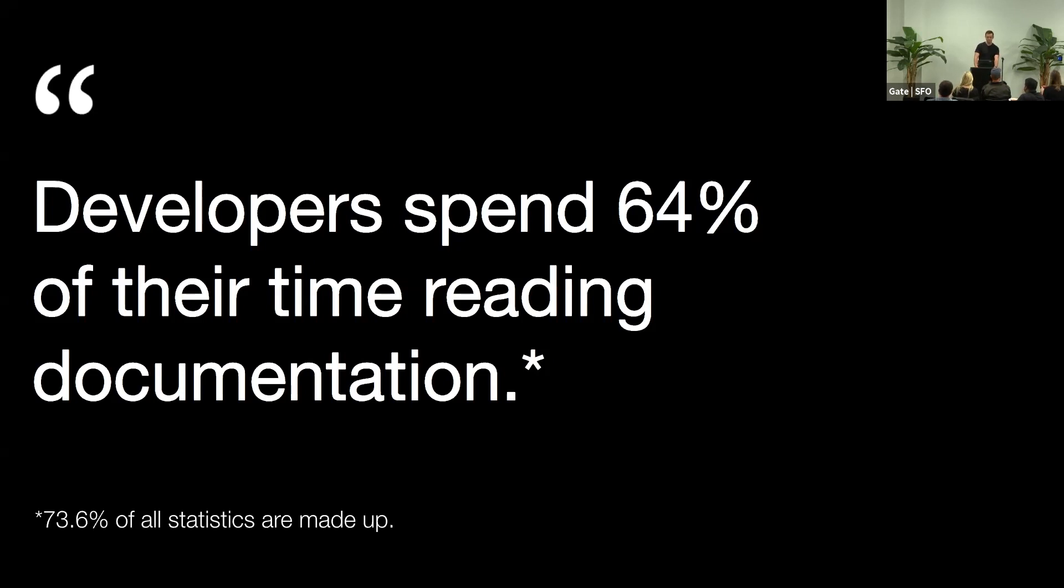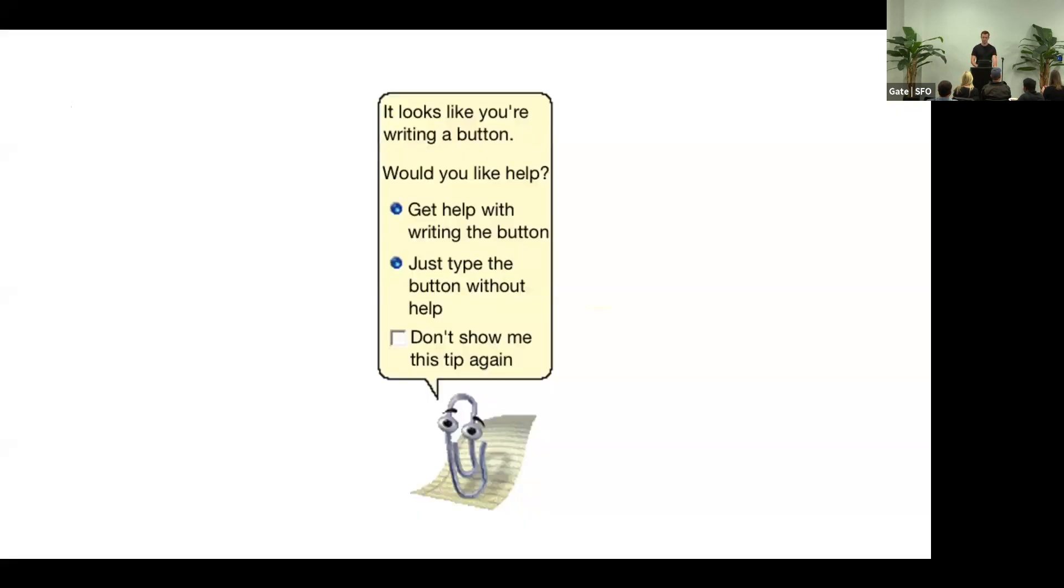But if I have to pick one best way of documentation that we invented, the peak of all human-computer interaction, it has to be this thing. Somebody at Microsoft read a research paper from Stanford, and things went horribly wrong from there.